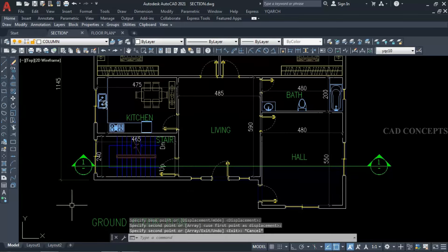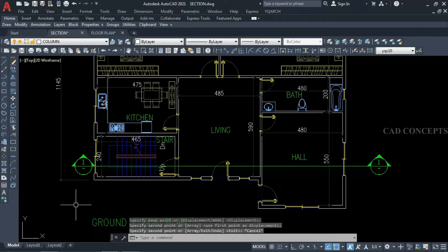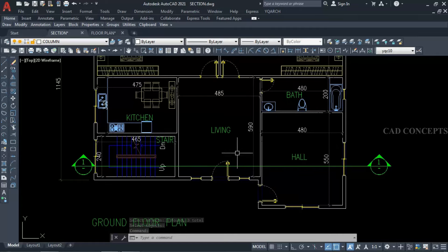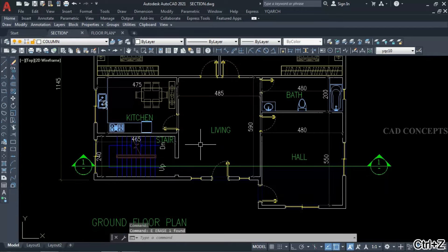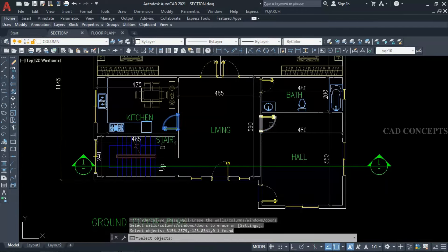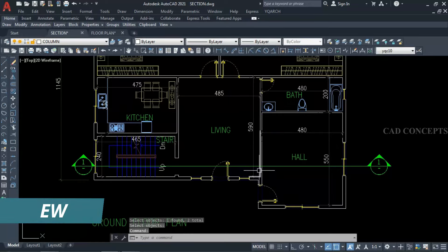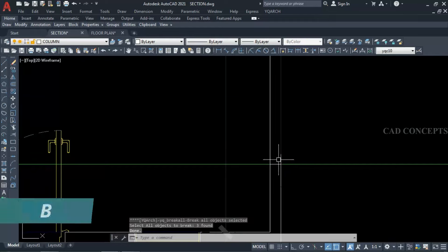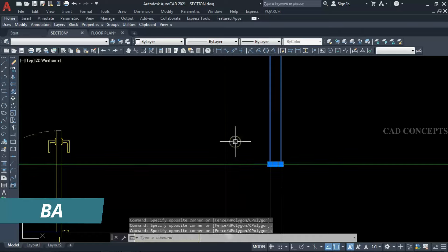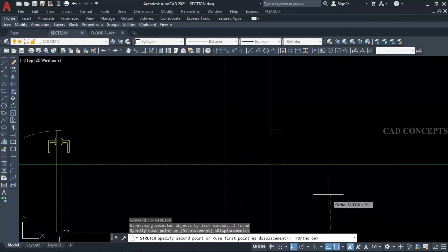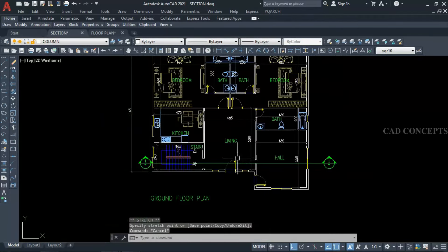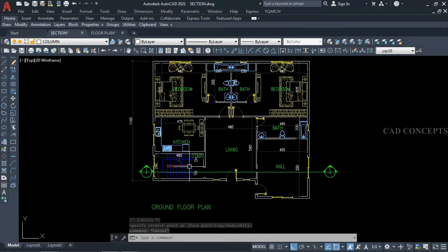This is section 1-1. We are getting something like this. We will make it completely in one time — complete detailed section. For that, we have to take access inside. So simply remove this door and these two doors also, remove by EW command. Take this one line over here and select the wall line. Break by BA command and take complete access to get inside the inner boundary. We need the inner boundary all around, wherever our section line is crossing.